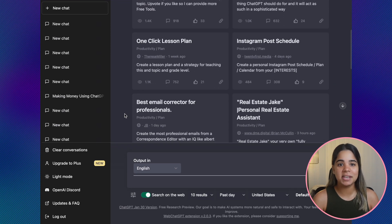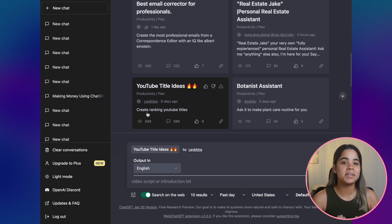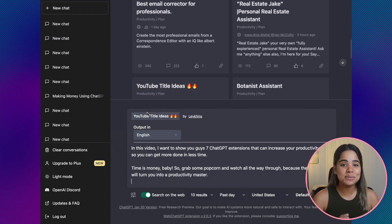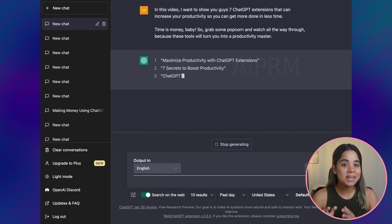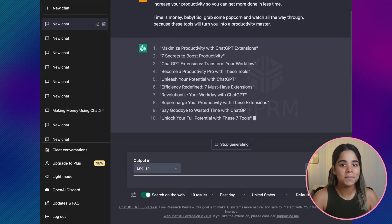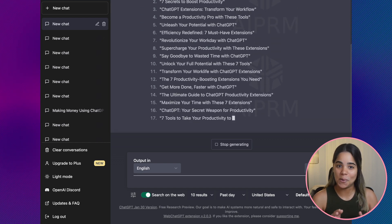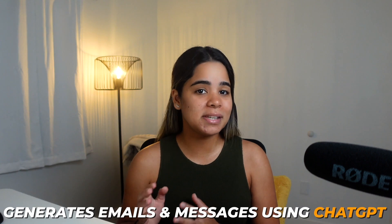Within each topic you have the option to choose the prompt that best suits your needs. For example, I chose the topic productivity, sorted by top vote, and got back many different prompts. I then tried the YouTube title ideas prompt, which creates ranking YouTube titles when you submit your video script or intro, and it generated 20 different YouTube title ideas within seconds. Since the way you phrase your prompts is crucial for getting the best results on ChatGPT, this extension is a must-have.